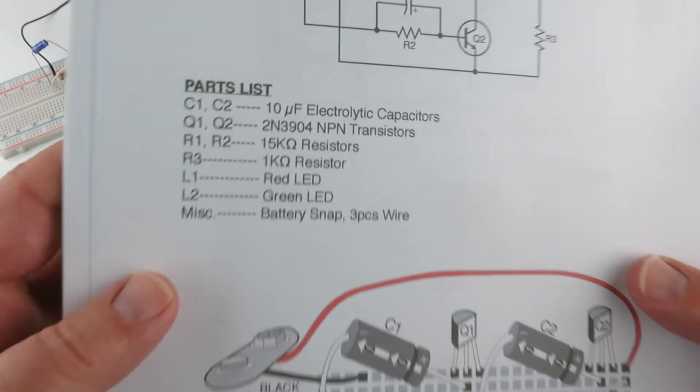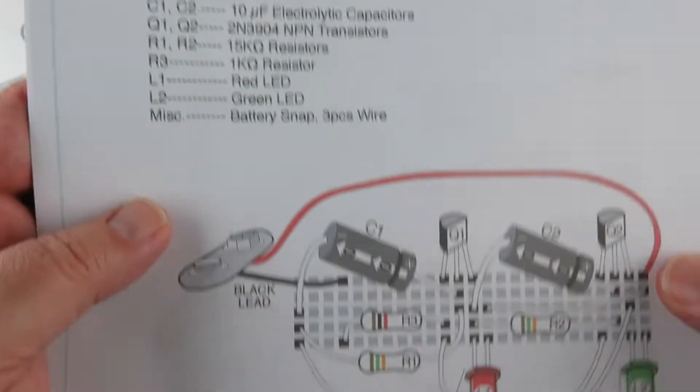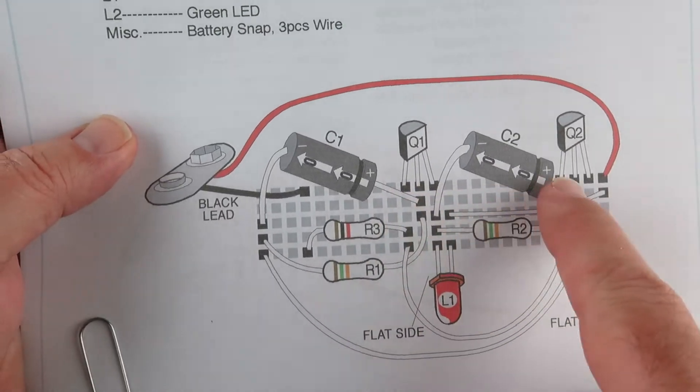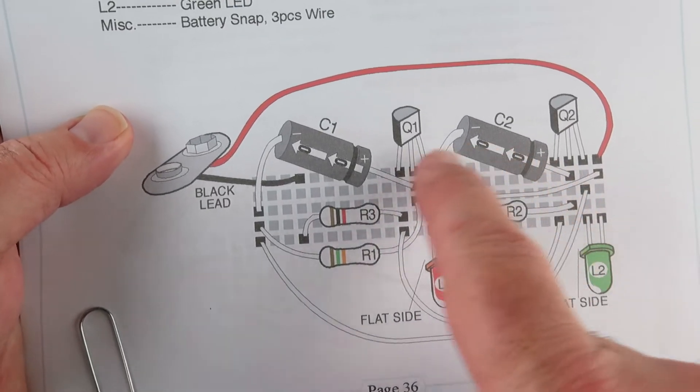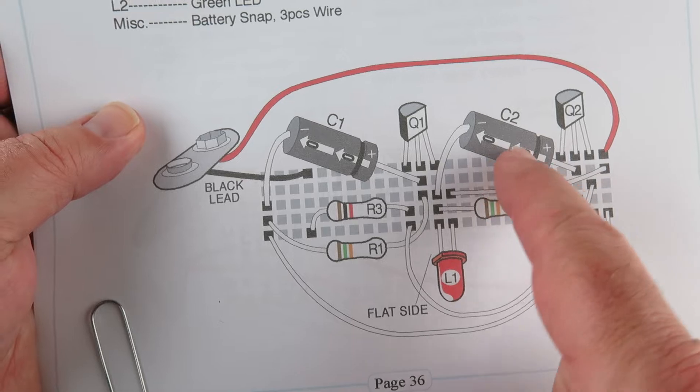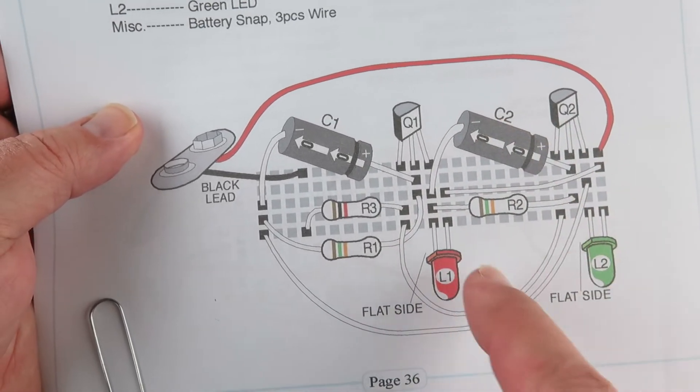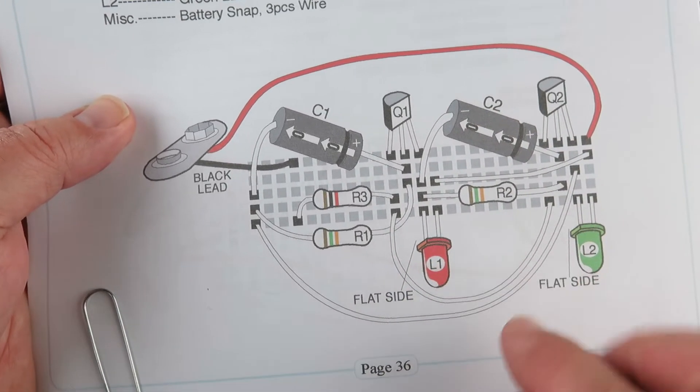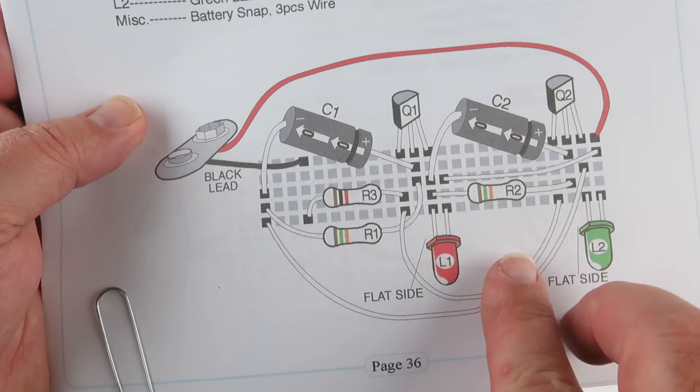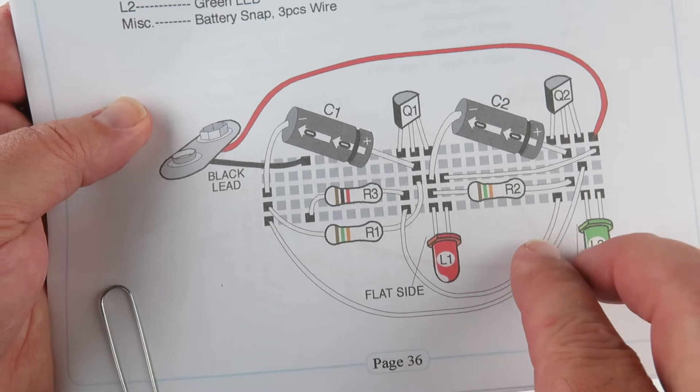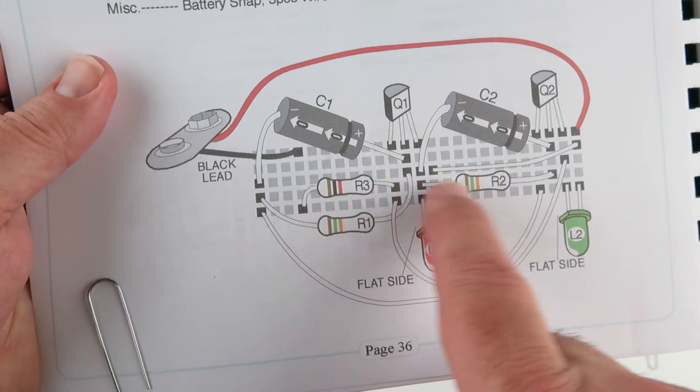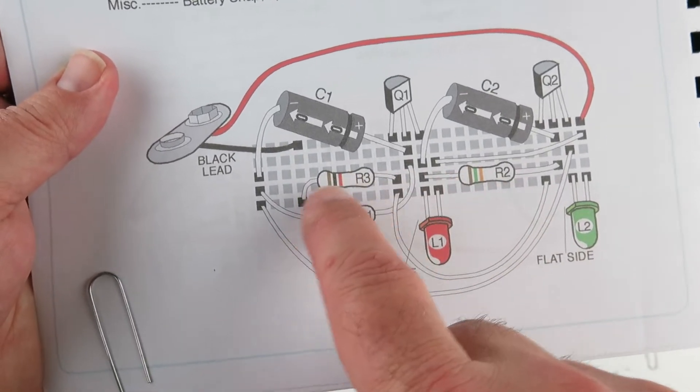This kit uses these parts in here: a nice transistor, a couple of transistors, capacitors that have a polarity to them, as well as the LEDs that have a long and short lead to them. Those also have polarity, but the resistors don't.